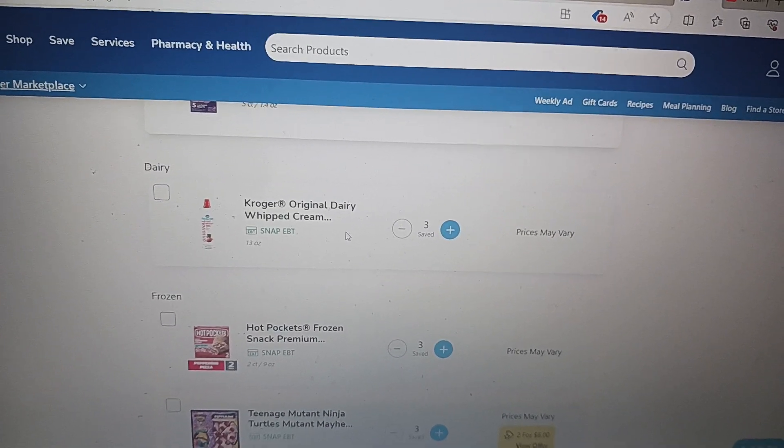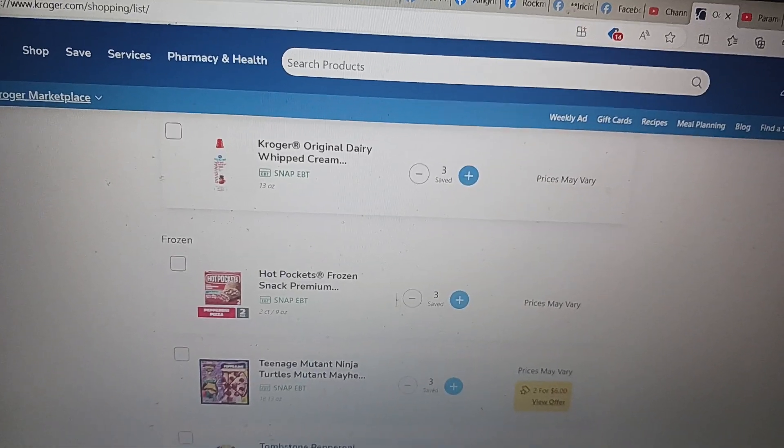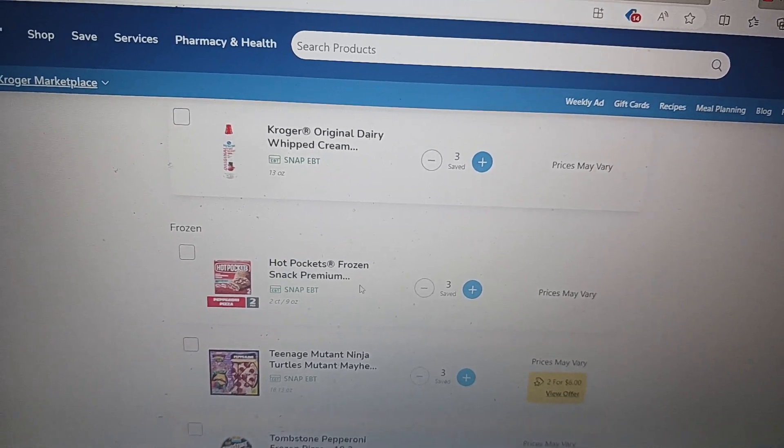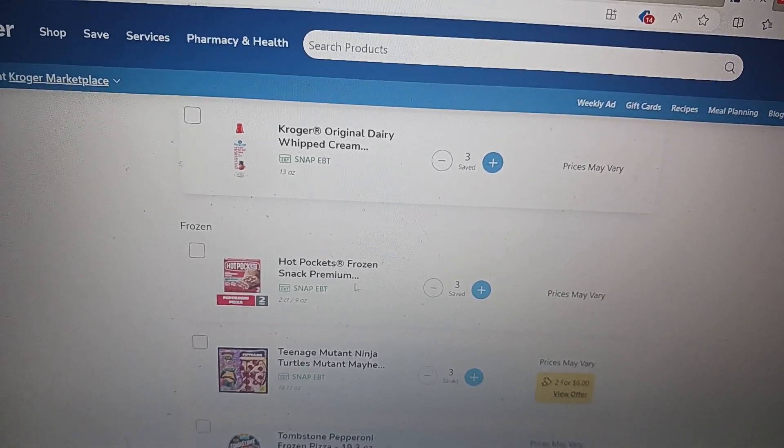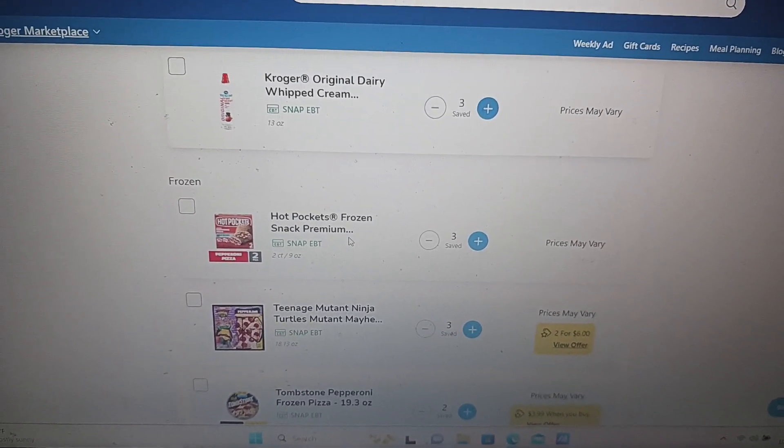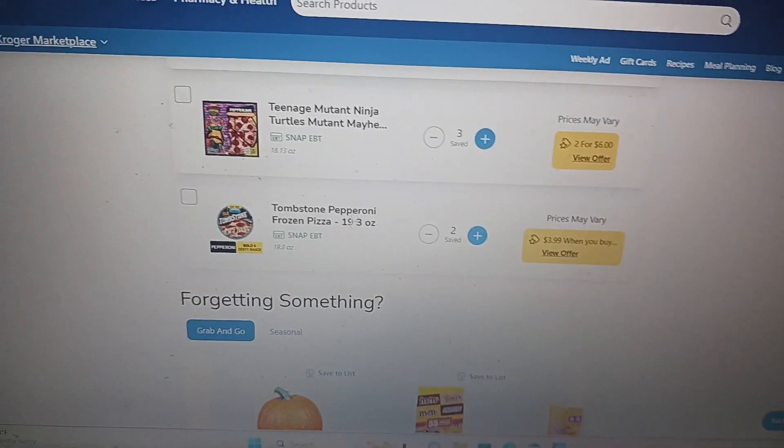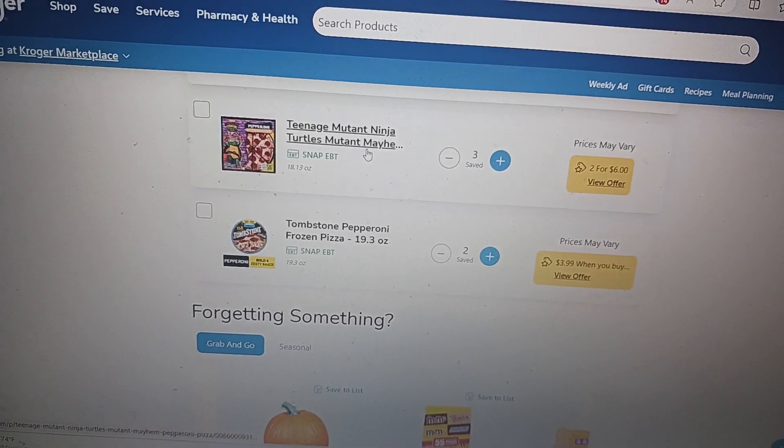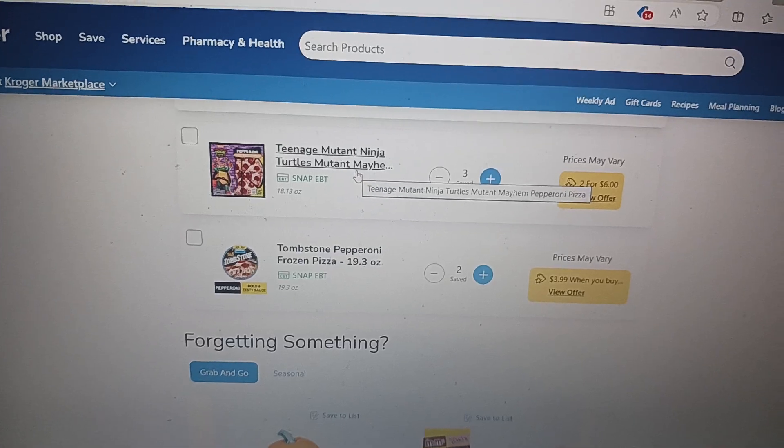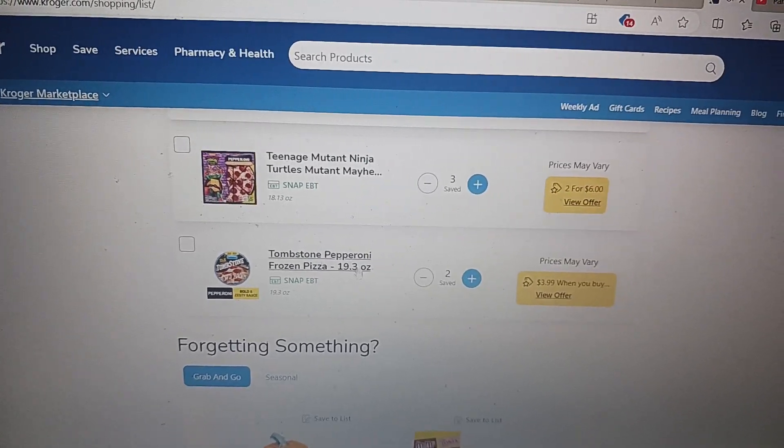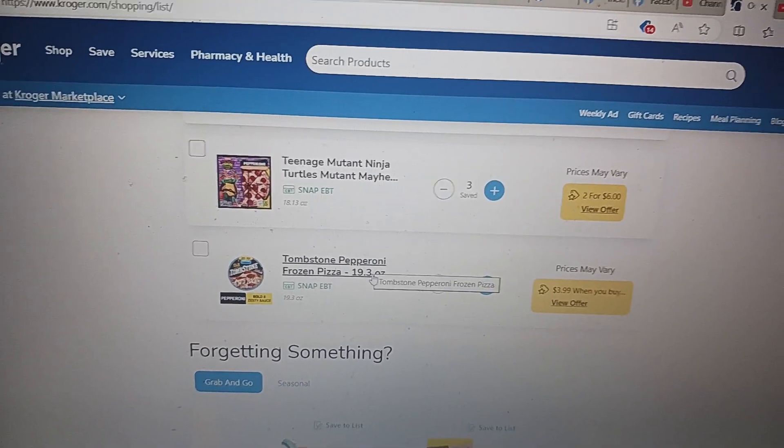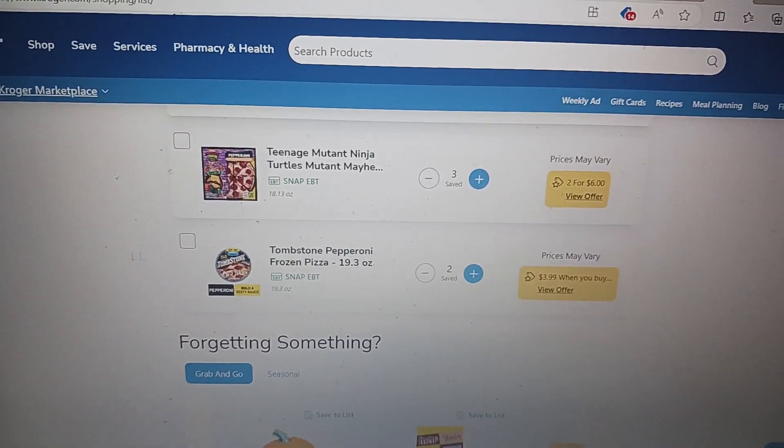Three whipped creams, two boxes of Hot Pockets, Teenage Mutant Ninja Turtles pepperoni pizzas, three of them. And two Tombstone pepperoni.